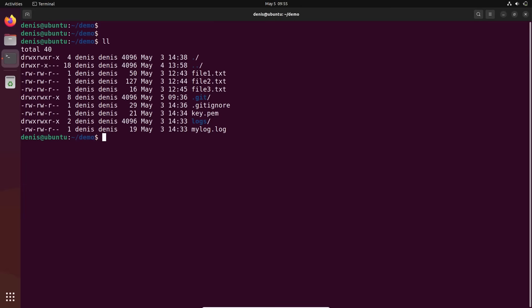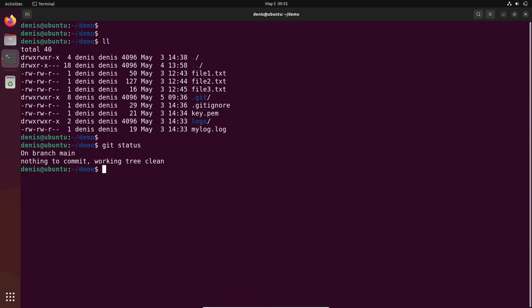We are in our working folder. Git status — everything is committed, all good. Let's go to GitHub and create a remote repository.